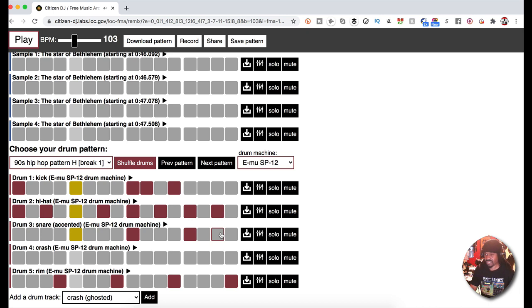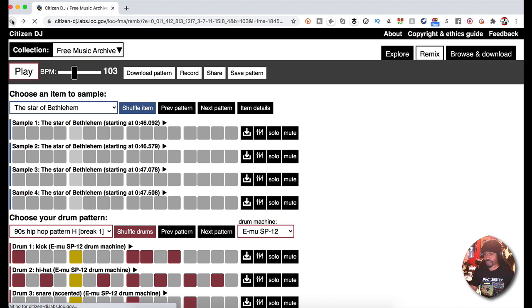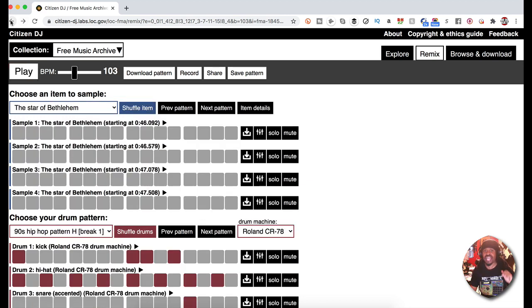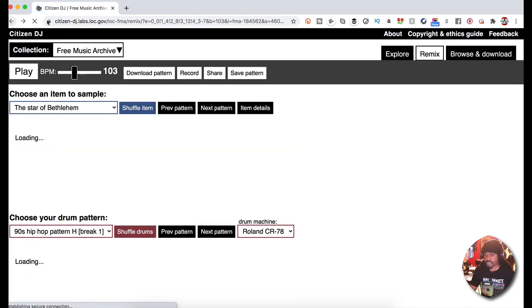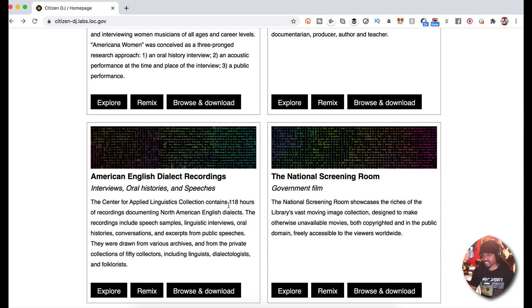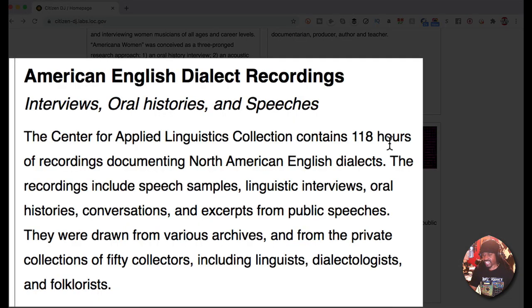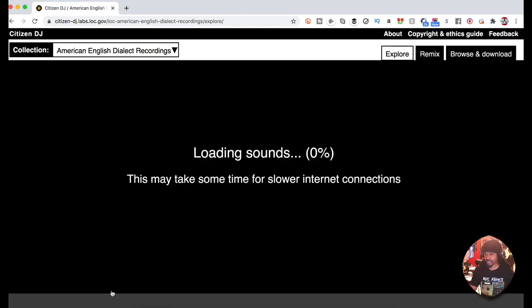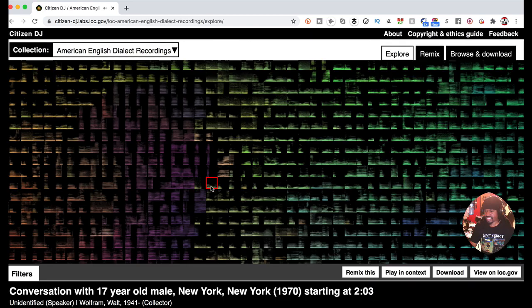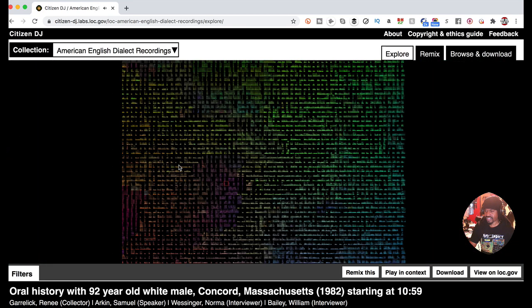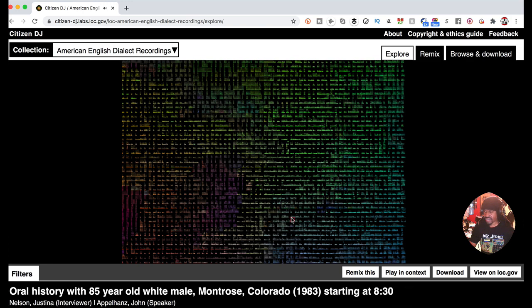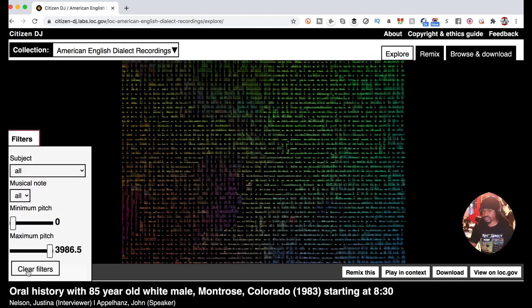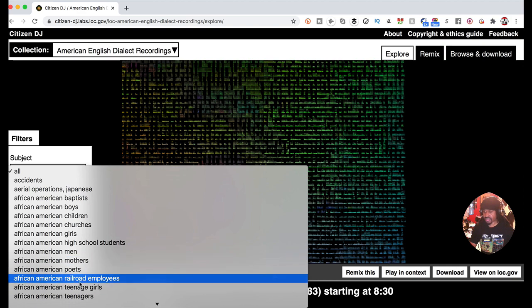You can choose a plethora of different samples, including dialogues. A lot of us might want dialogues in our beats. Let me show you something real quick. American English dialect recordings - look at this, 118 hours of recordings. Just crazy. Explore that. You just go through whatever.